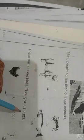These animals are birds. They give us eggs: hen, duck, goose.